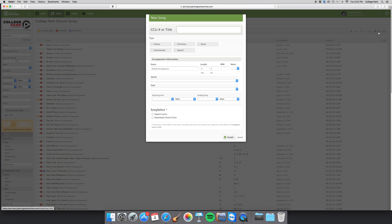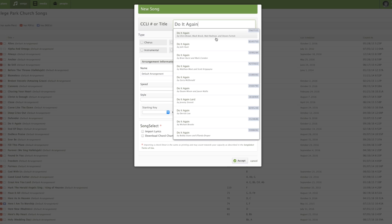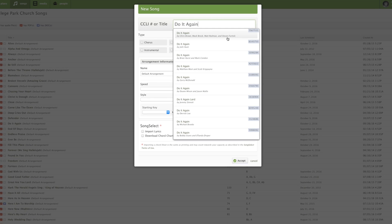I don't have the CCLI number, so I'm going to just type in the title. The title of this song is Do It Again by Elevation Worship. I do recognize the artists here and the writers, of course, Stephen Furtick.